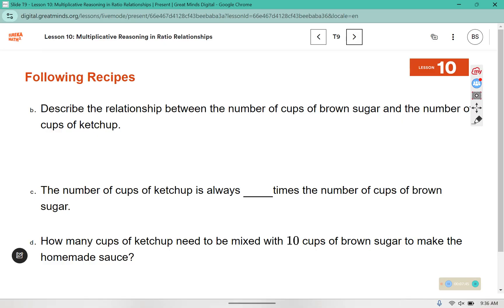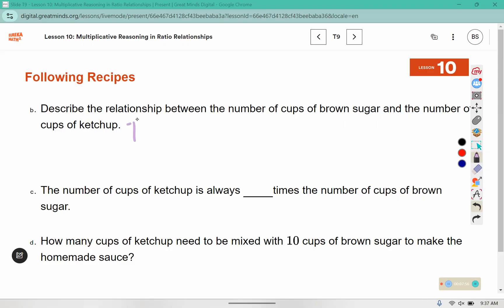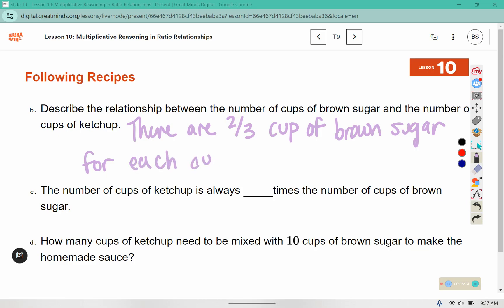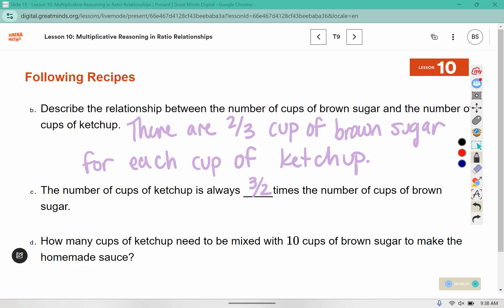Describe the relationship between the number of cups of brown sugar and the number of cups of ketchup. There are two-thirds cup of brown sugar for each cup of ketchup. The number of cups of ketchup is always 3 over 2 times the number of cups of brown sugar. In that second row where we see 1 and 3 over 2, 1 times 3 over 2 tells us the number of cups of ketchup.